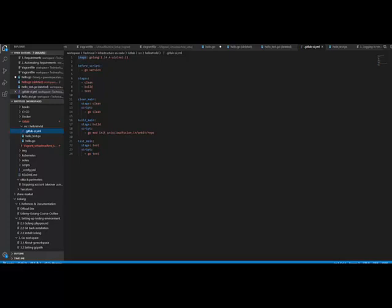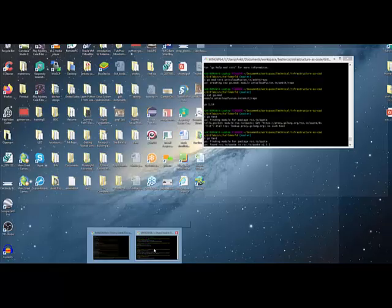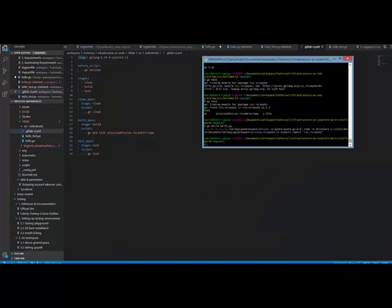It's possible that when you watch this video the image version may have been upgraded, but the code should still work. Before executing our stages we use before_script to check which Go version we are running. There are three stages: a clean stage which cleans the code before compiling, then a stage that initializes modules using go mod init with the dependency rsc.io, and finally a test stage that runs the go test command.